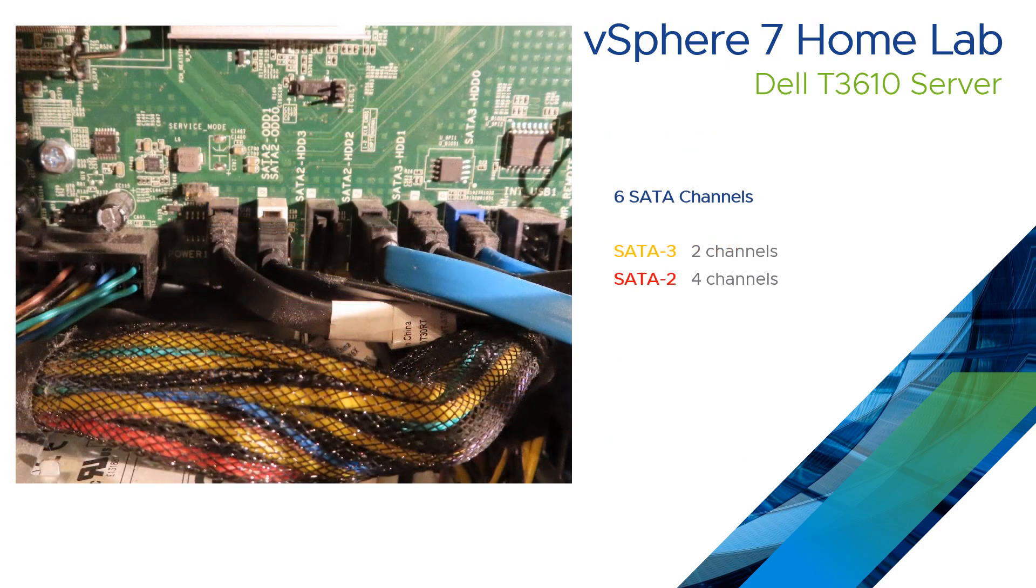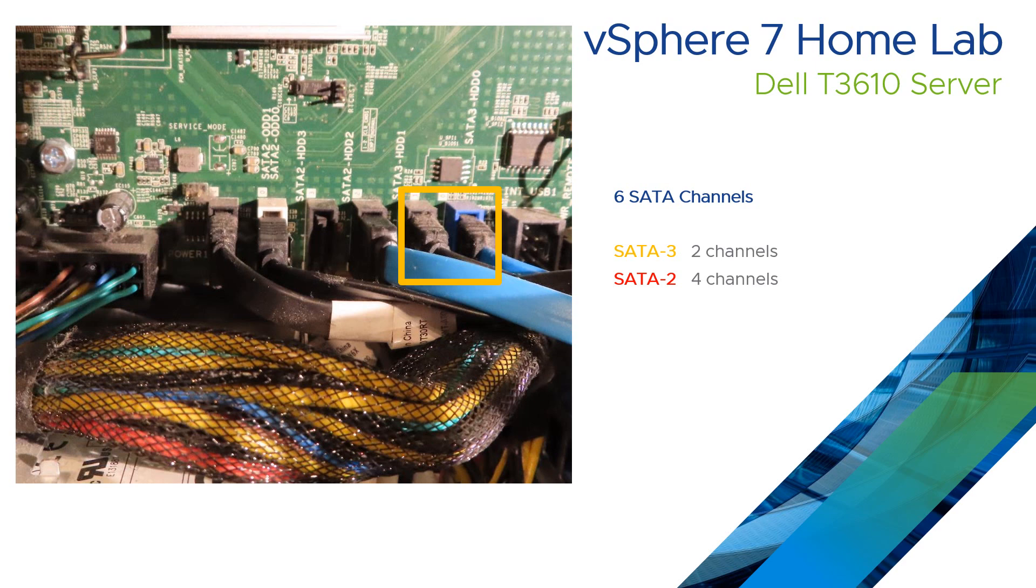So this is the view of the SATA channels with that black baffle removed. And these two on the far right hand side are SATA 3. So put the SSDs or drives that you want the best performance from in there. And these are for SATA 2.